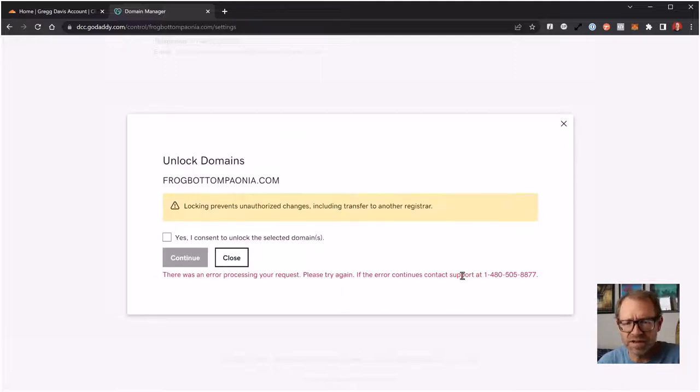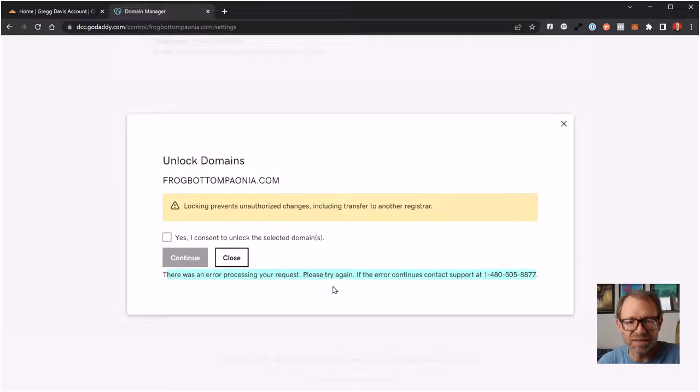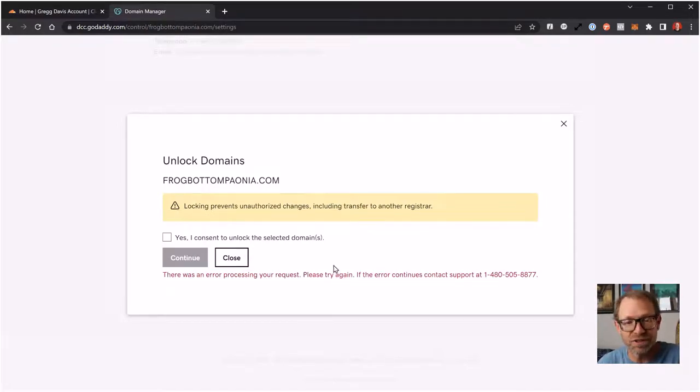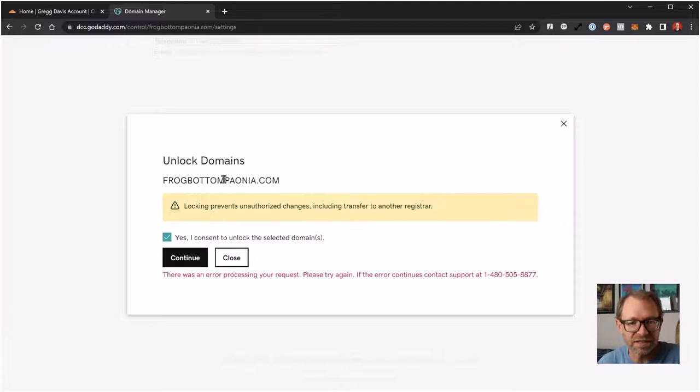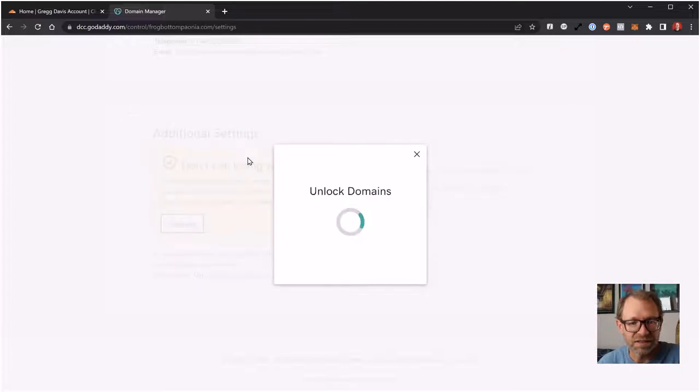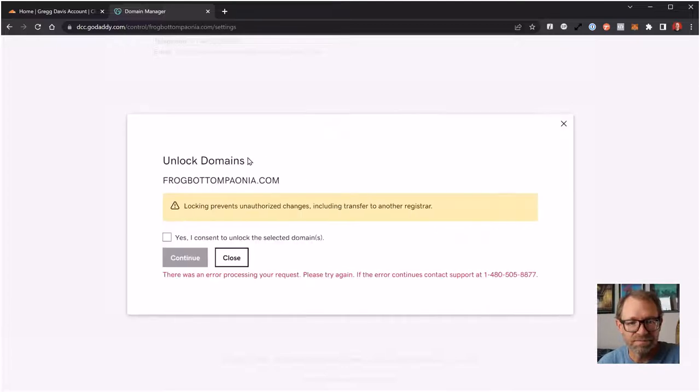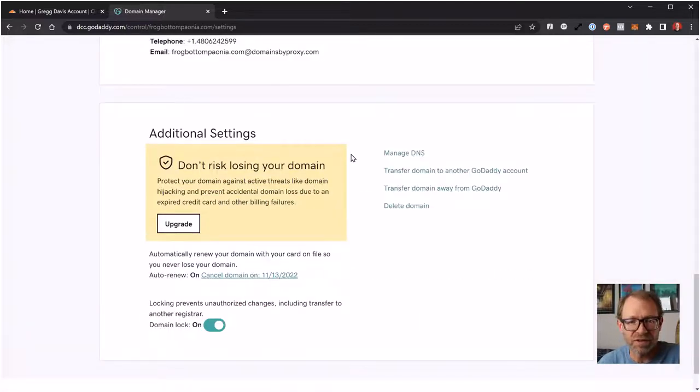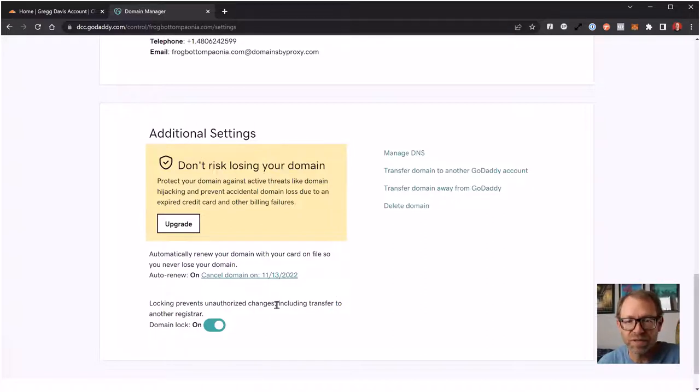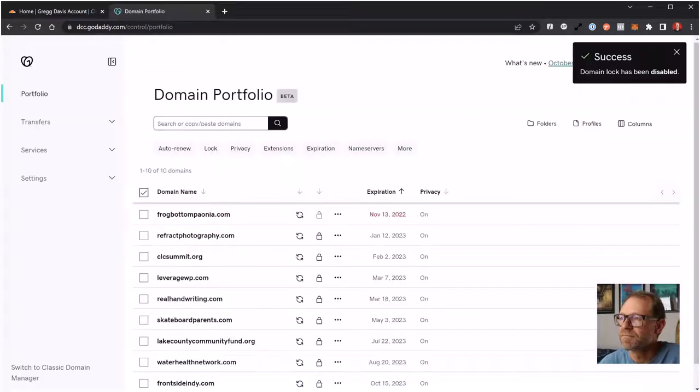It says there's an error. That might be because it's still processing my previous request to turn off the auto-renew. Let's just try once again. Continue. That's giving me that error, so I'll pause the video here and pause for a quick second to see if I can get this to complete, and then I'll start again.